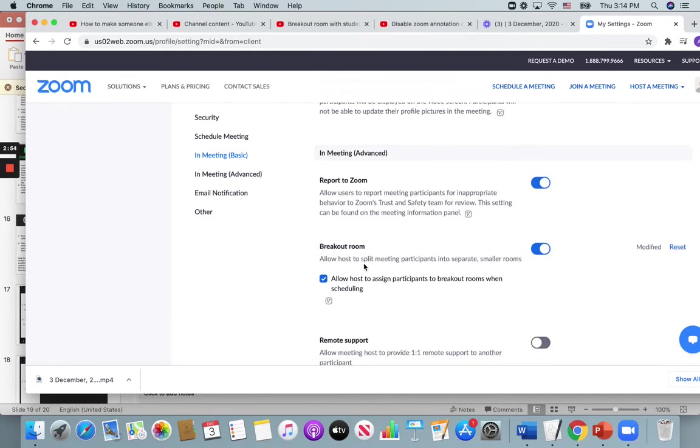The breakout room. So I would just make sure that the breakout room is enabled.